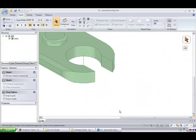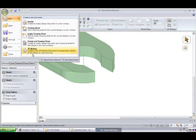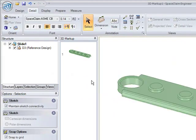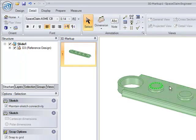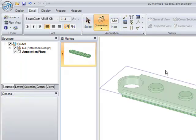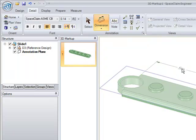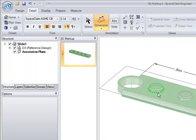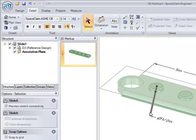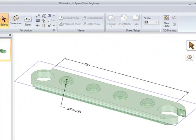In SpaceClaim, there is a feature called 3D Markup. We're going to try this out here. So what I did is basically open up the part that I've already created and select a surface that is going to work as the plane on which I want these dimensions to be projected. And then simply picking and choosing the features that I want to dimension and drag them out.